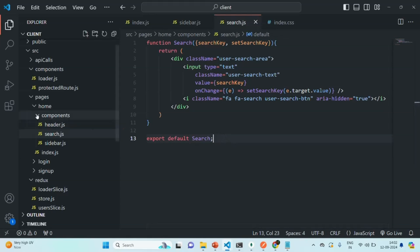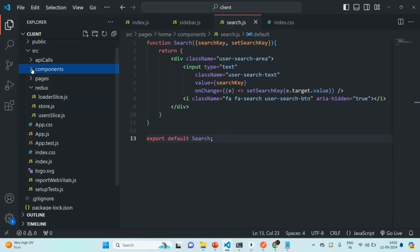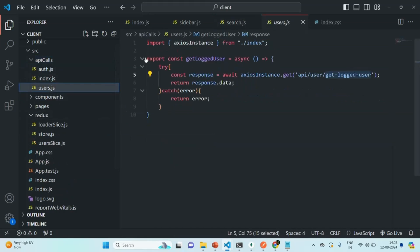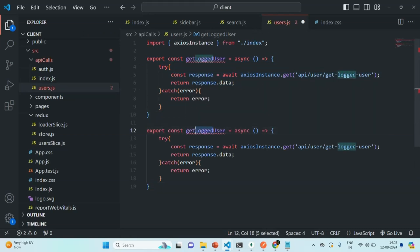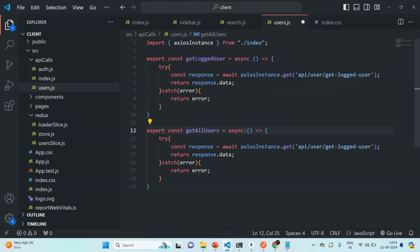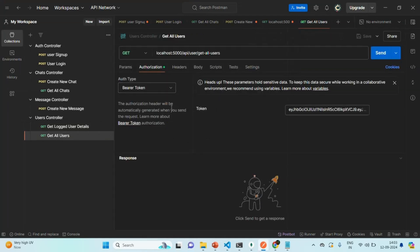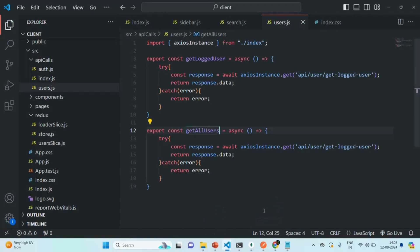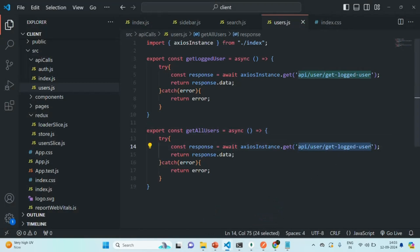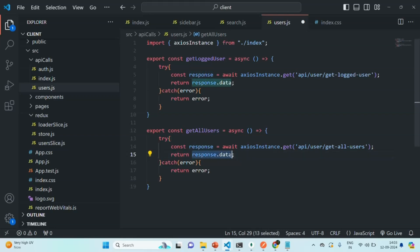Next, in order to fetch all the users from the database, we are going to create a function which calls the get all users API from our backend application. In the api calls folder, let's go to user.js, copy an existing function, paste it, change the name to getAllUsers, and have it run asynchronously. In Postman, the endpoint is api/user/getAllUsers. This will return us all the users except the currently logged in user — an array of user objects.